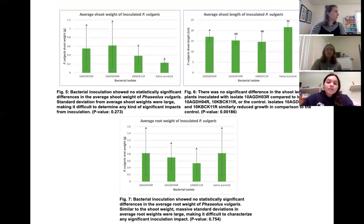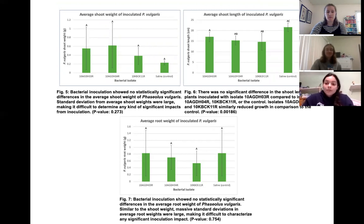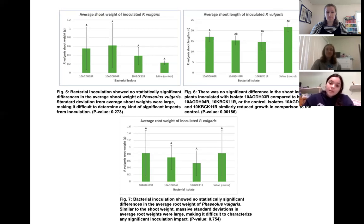Most of the statistical tests we ran displayed data that was statistically insignificant, with the exception of the average shoot length of P. vulgaris. In Figure 6, the saline treatment group displayed the largest shoot length and was statistically significant compared to Isolate 4 and Isolate 11 inoculate treatments. Although the other treatment graphs were not significantly different, Figure 5 illustrates that saline treatment had the lowest average shoot weight of P. vulgaris compared to the bacterial inoculants, and Figure 7 displays that the control and Isolate 3 treatments both had very similar and the highest average root weights of P. vulgaris.